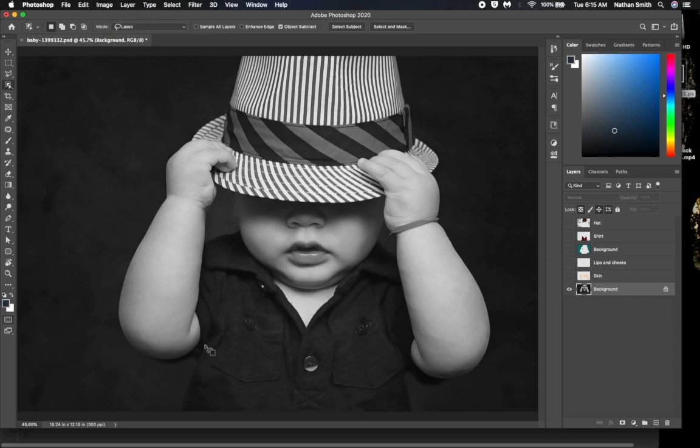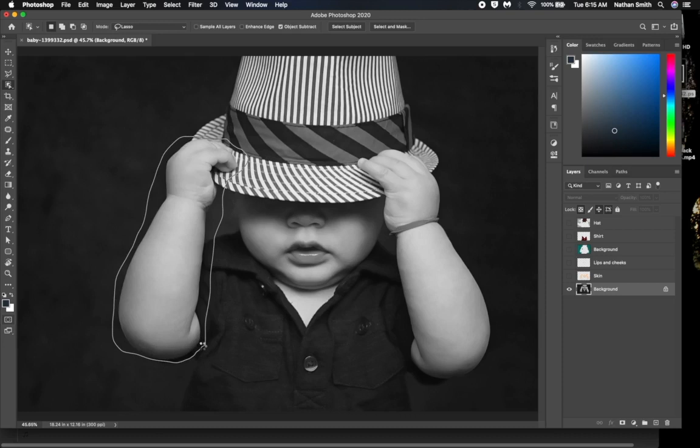With that, I'm going to draw a quick selection around his arm. Photoshop's artificial intelligence shrinks to just the arm. But it's not perfect.